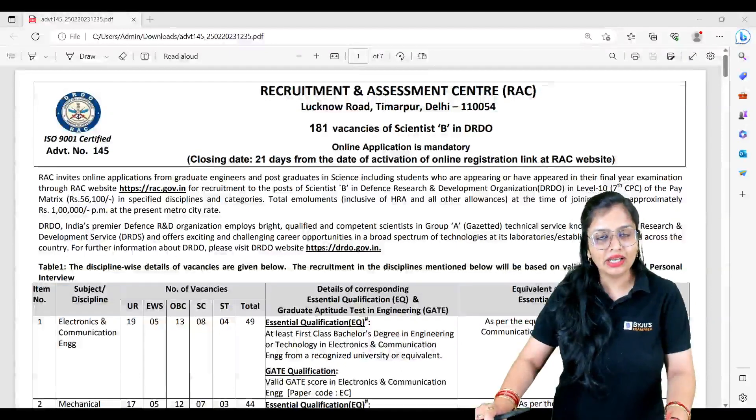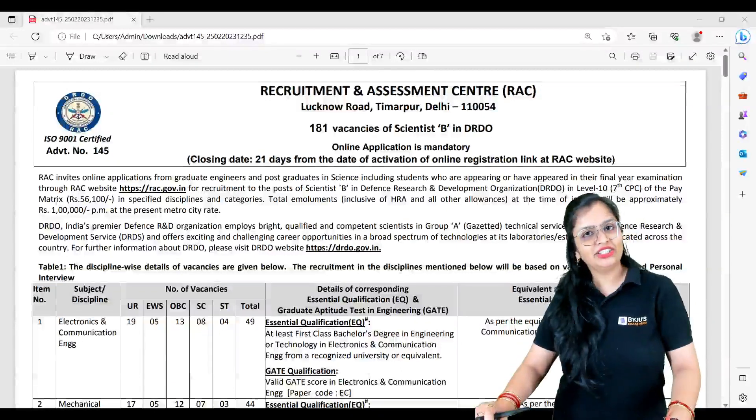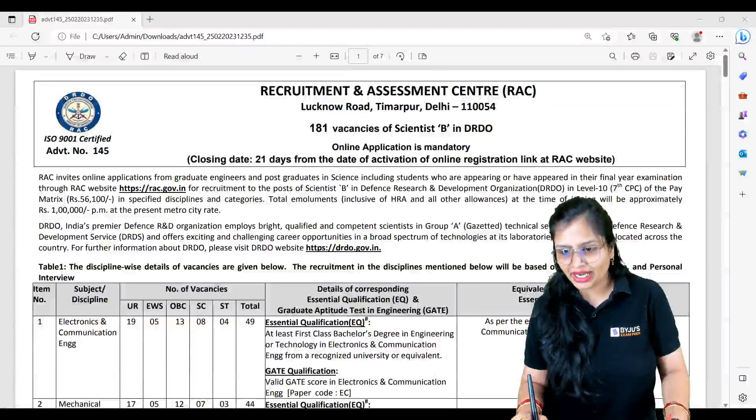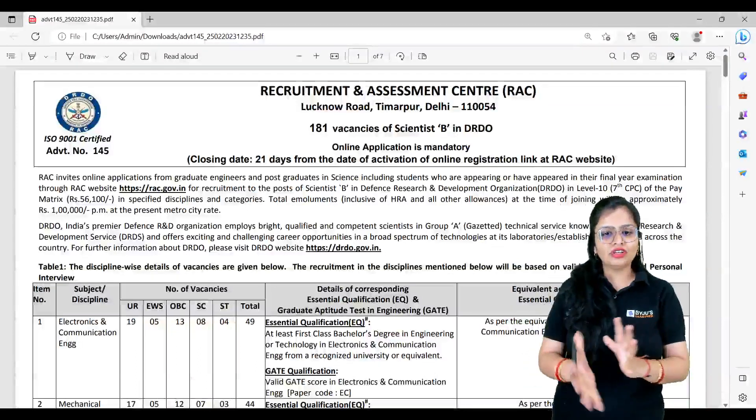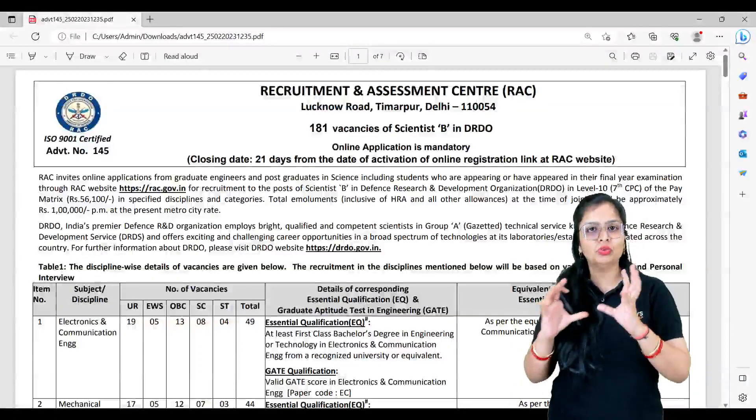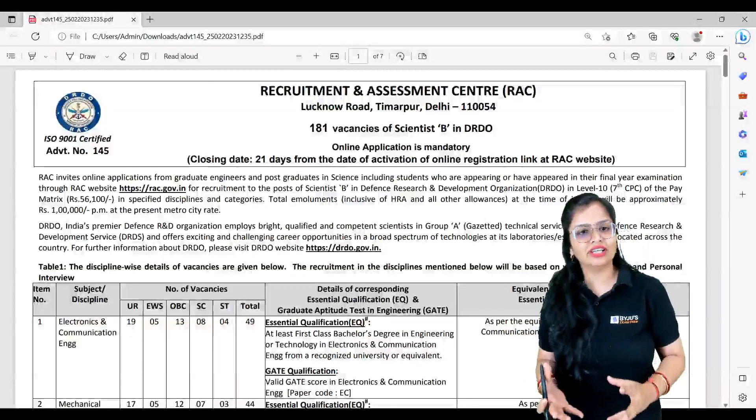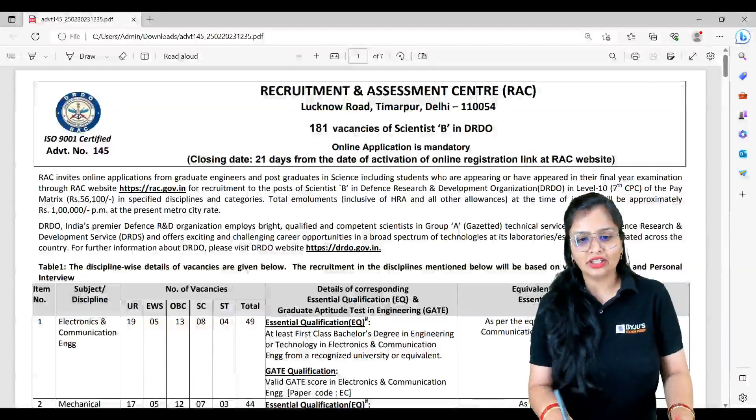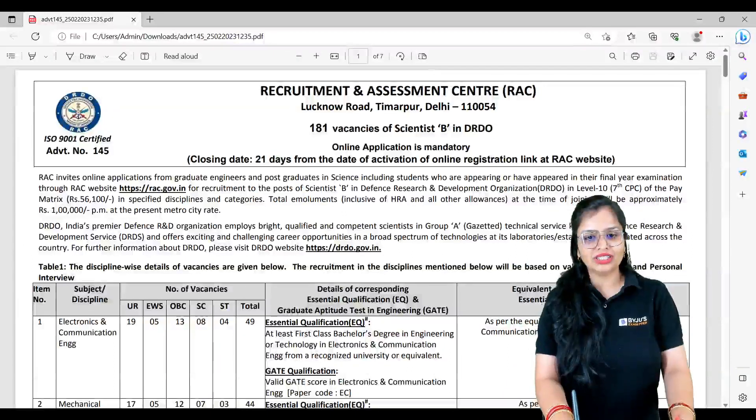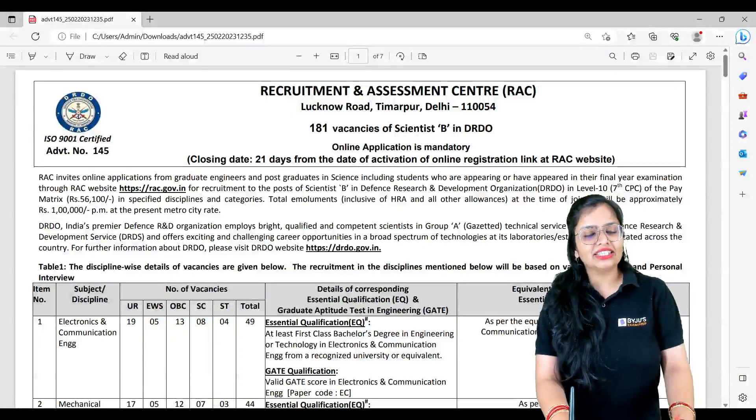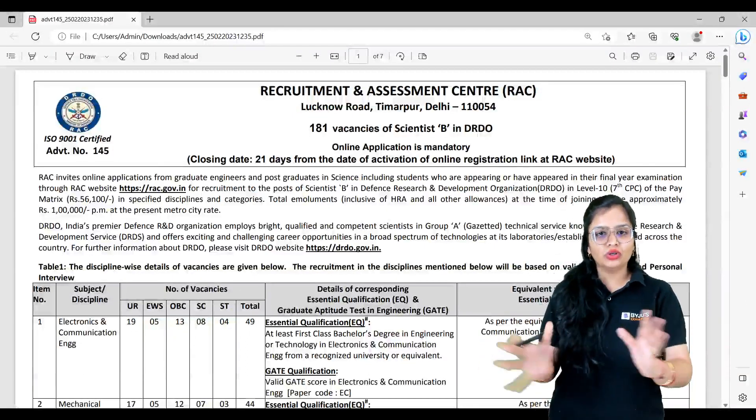First of all, if you want to know in detail about the advertisement, you can go to the site https://rac.gov.in. You can see it here - rac.gov.in, you can go to this site.